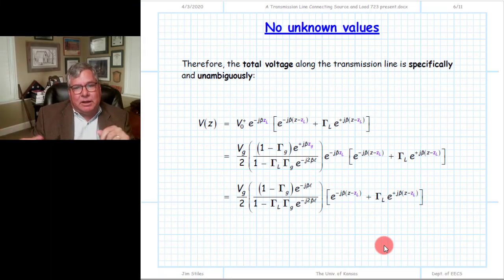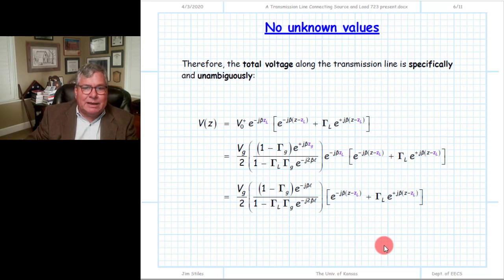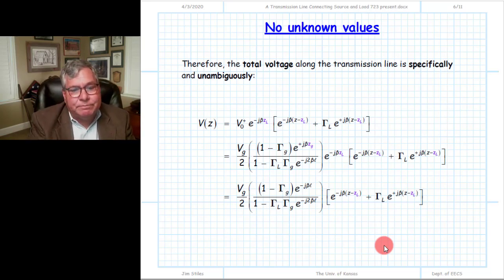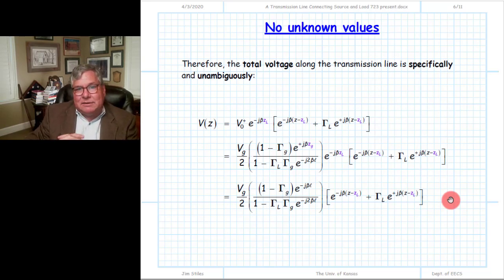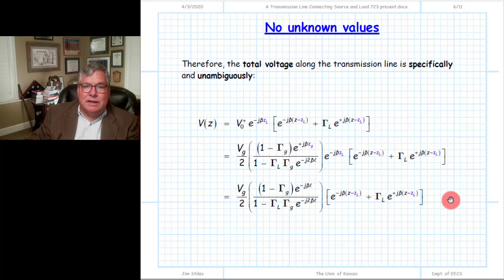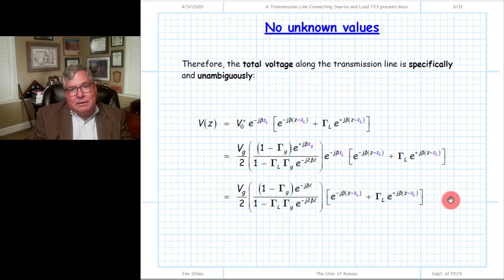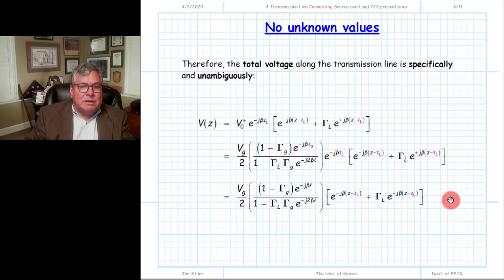We take our known value of V0 plus and insert it back into the solution for total voltage, giving us an unambiguous, specific expression for the voltage at every location on our transmission line. Again, this result is not particularly compact or elegant, but it has to comprehend all elements of the circuit — the source elements VG and ZG, transmission line parameters Z0, beta, and L, and the load impedance. Factoring all these values in makes the result a bit clunky.